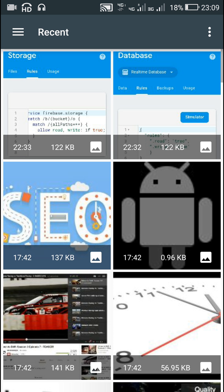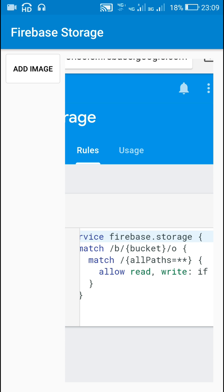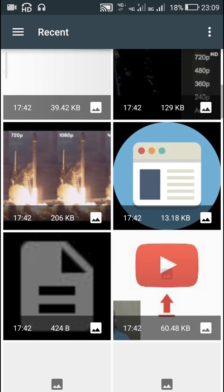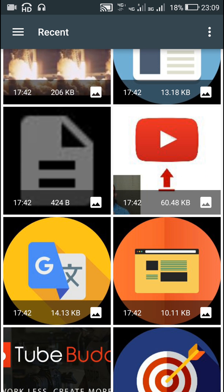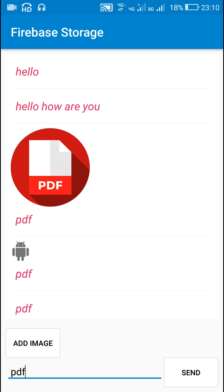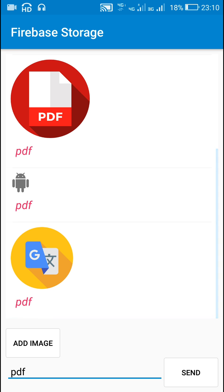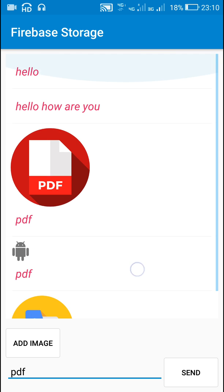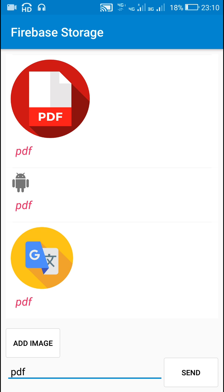Let me try with one more image. This is a big image — this seems a small image so I will try with this. Here you can see that I can send text messages as well as images in this chat application. I hope this was useful. Thank you very much for watching this video.